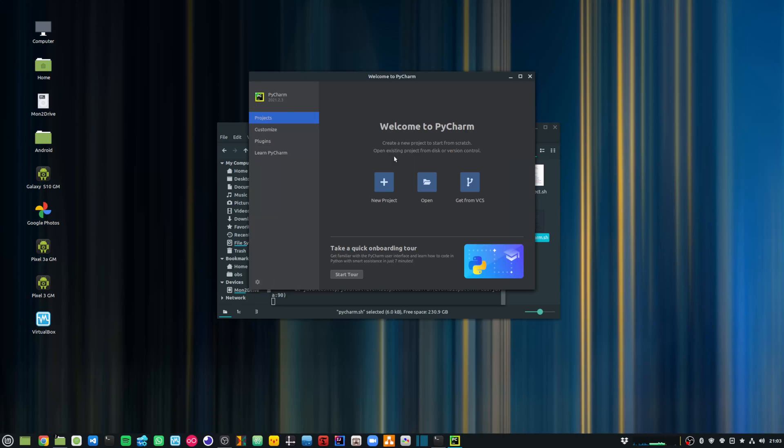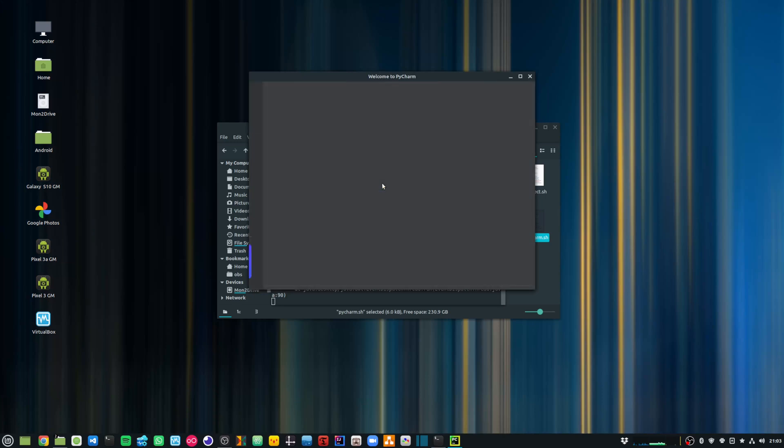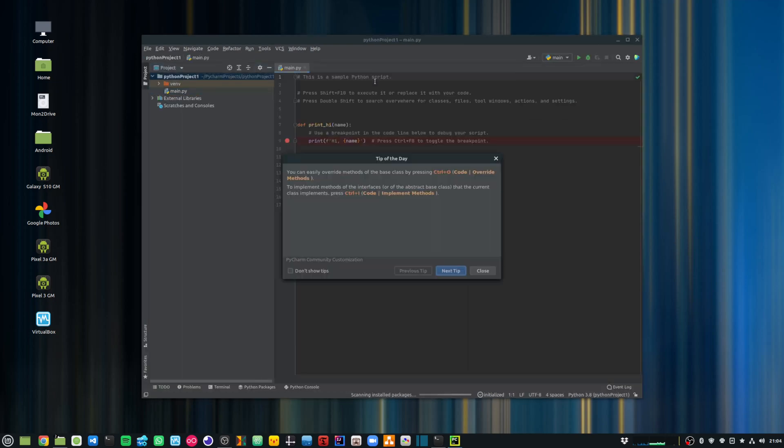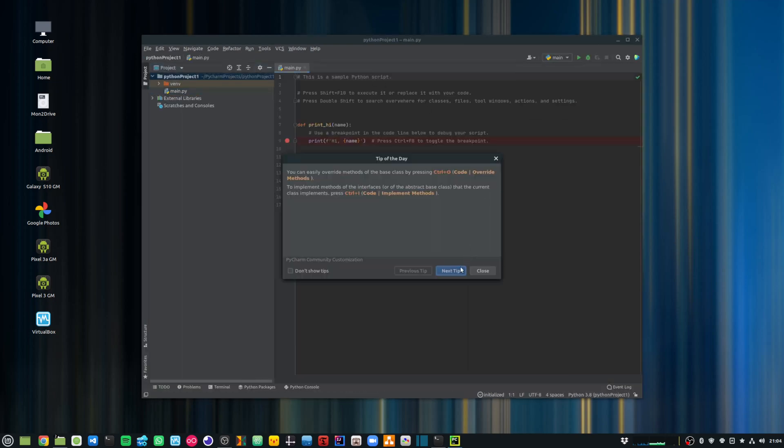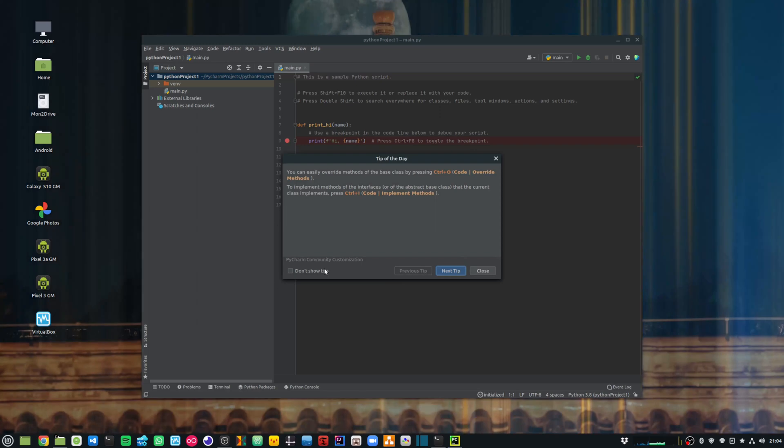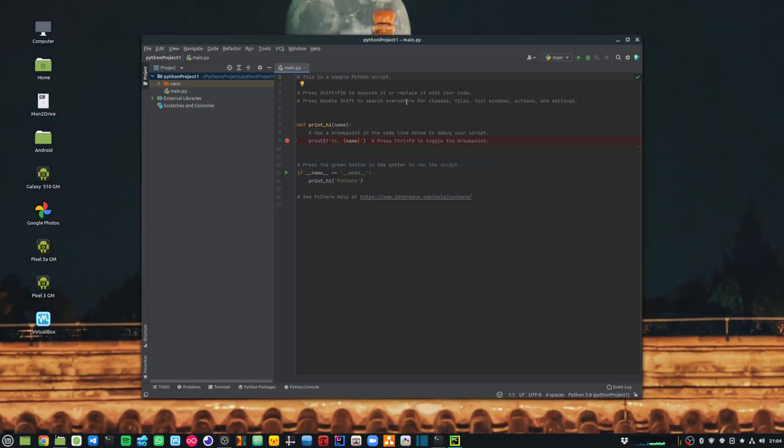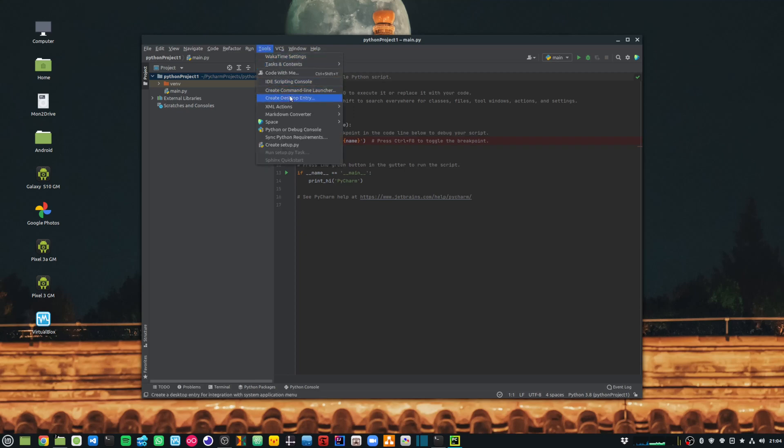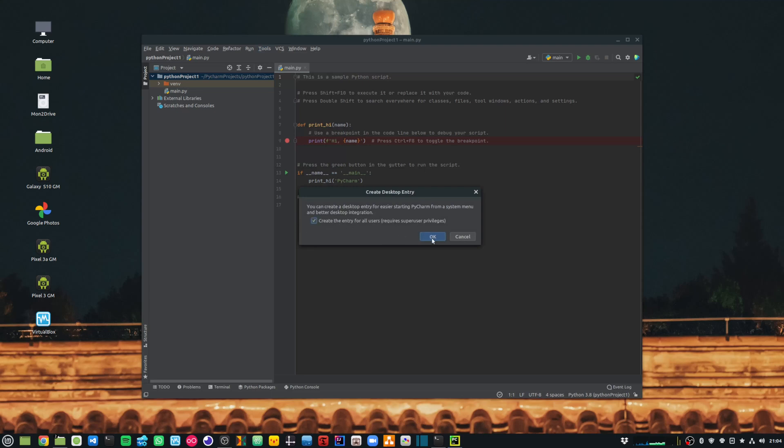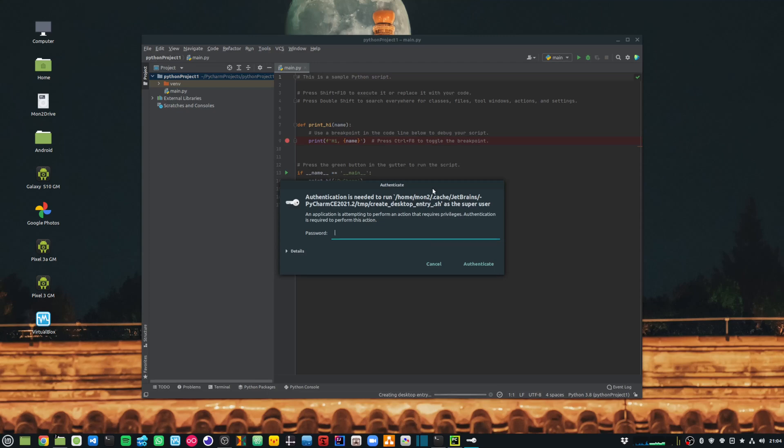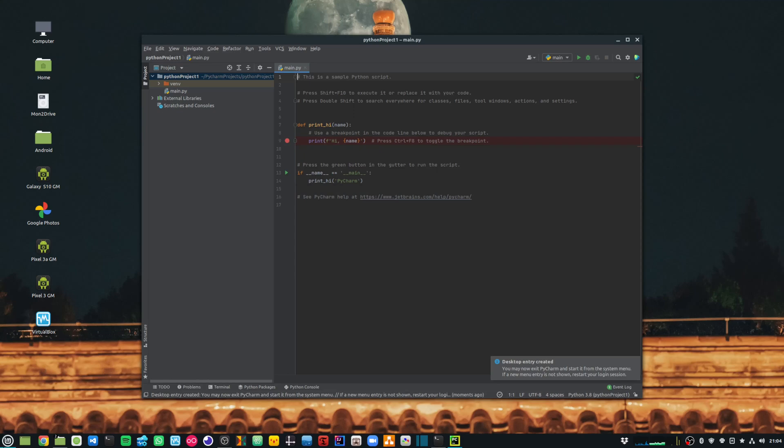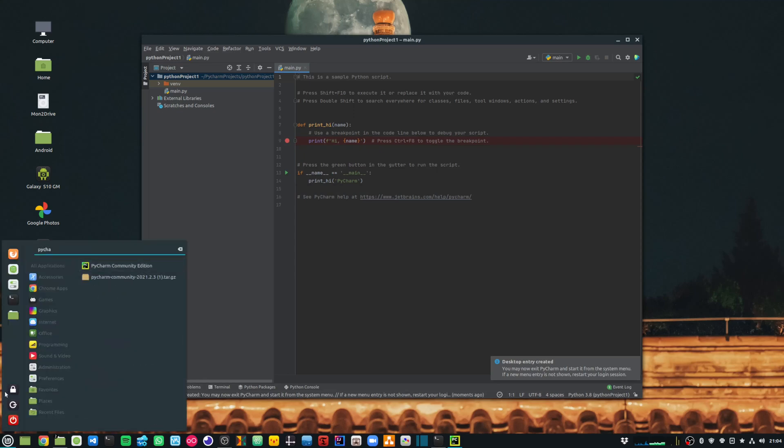Let's say that I want to create a new project. Once my IDE is open, the first thing that I would do is go into tools and say create desktop entry and create the entry for all users. Once the desktop entry is created, I can basically launch PyCharm from my menu bar. So I can pin this to my panel.